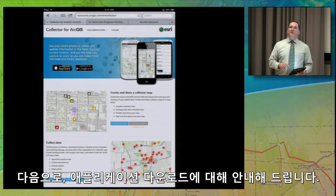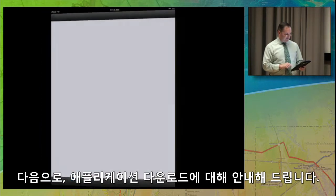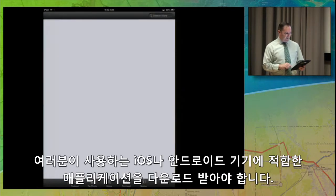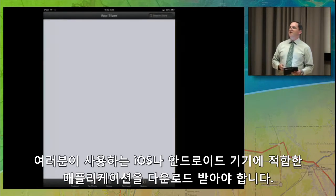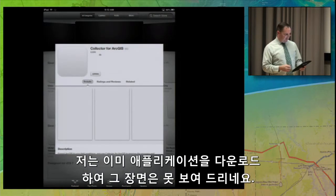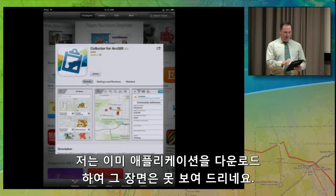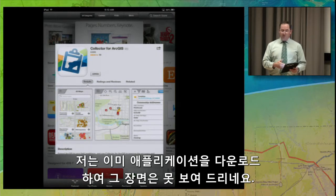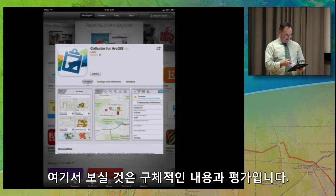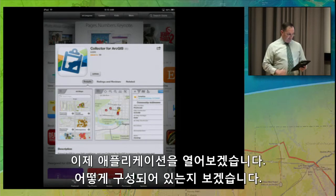We're going to jump into the App Store and look at how you download this application. You need to download the application for each device that you're going to use it on, both Android and iOS devices. Normally you'd have a download button here, but I've already got it downloaded, so that's not showing. You can see the details, ratings, and other information. I'm going to go ahead and hit Open.